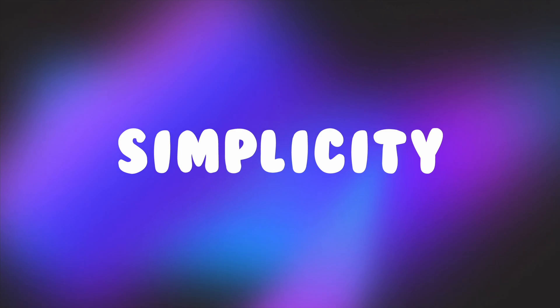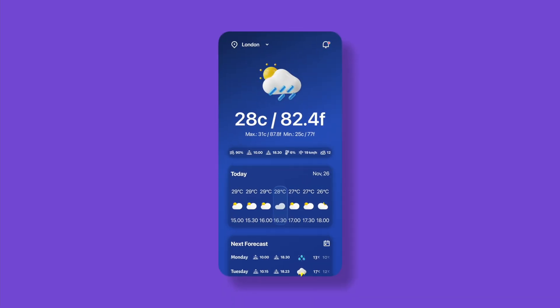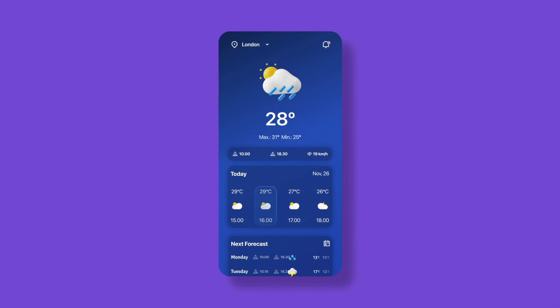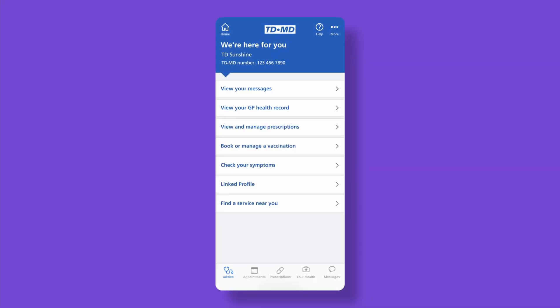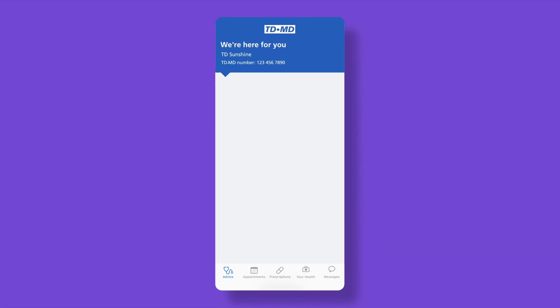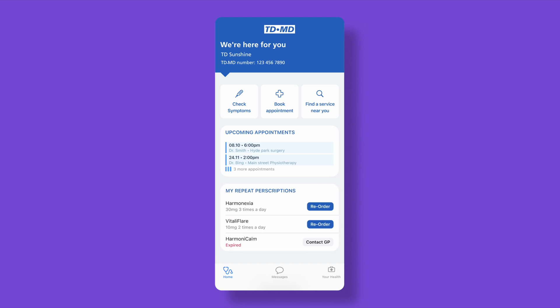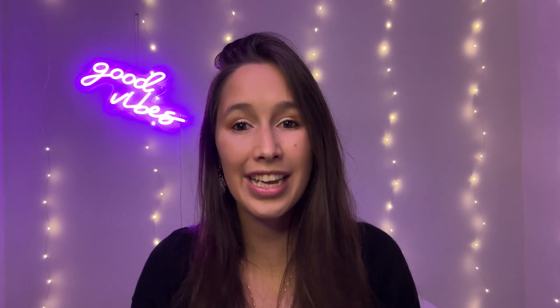Our fourth principle, simplicity, is all about creating a user interface that's clean and uncluttered, focusing on what truly matters. Imagine using a weather app — instead of overwhelming you with too much data, a simple and intuitive design provides only the essential information: the current temperature, weather conditions, and a brief forecast. This minimalist approach ensures users can quickly find what they need without distraction. Simplicity also extends to navigation and layout. A straightforward menu structure makes it easy for users to access content without getting lost in a complex web of options. By embracing simplicity, you reduce cognitive load.